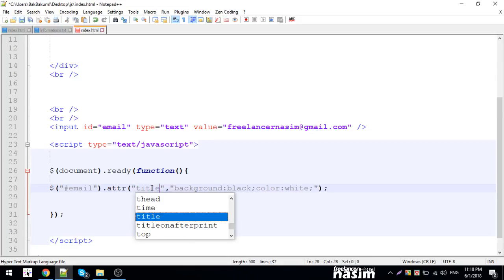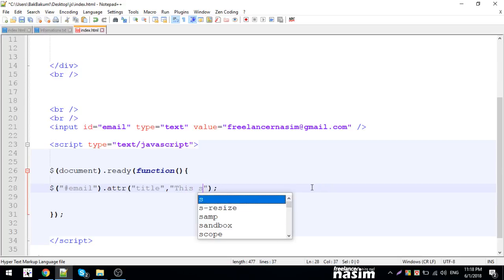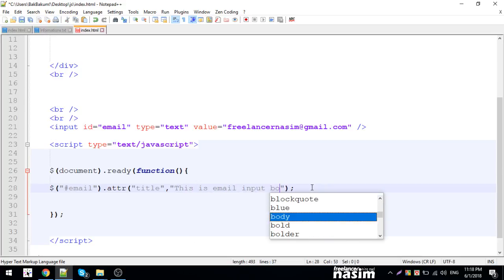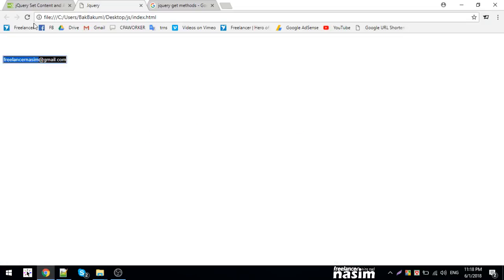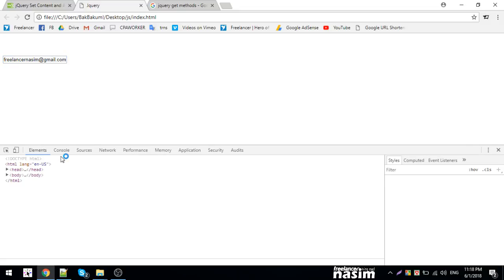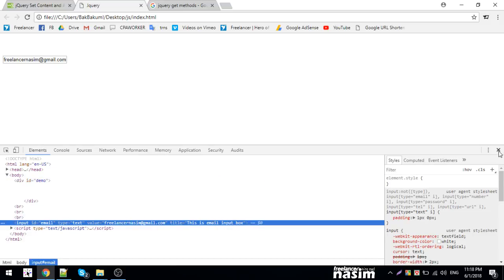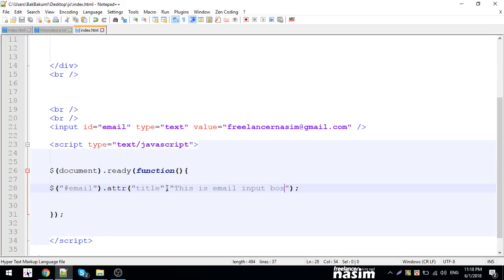I'm showing the title attribute. This is an email input box. I'm going to reload. I'm setting a title attribute. I'm going to show you the set attribute option to set the correct option.